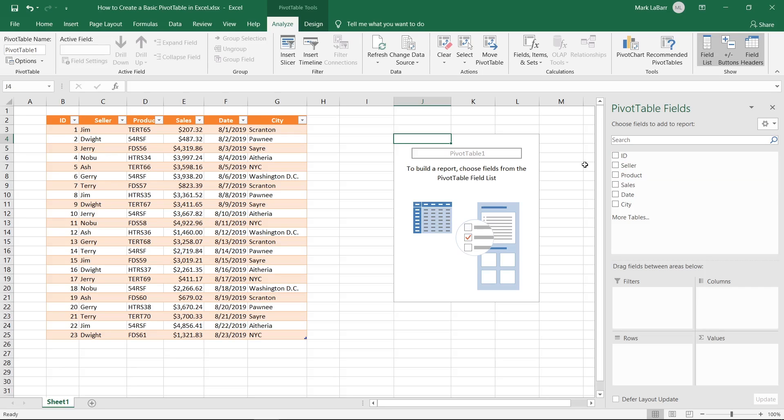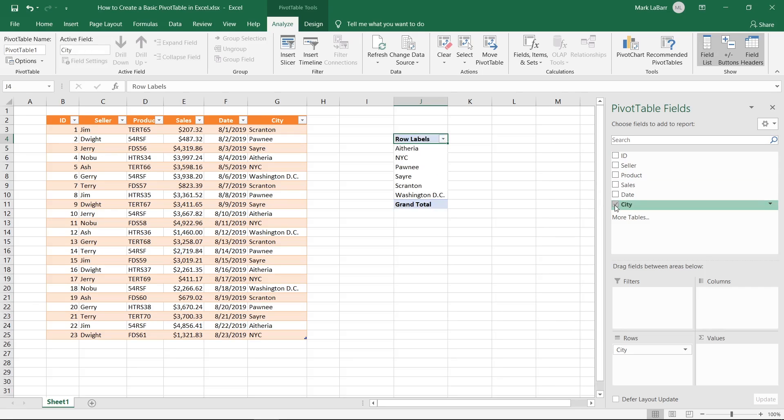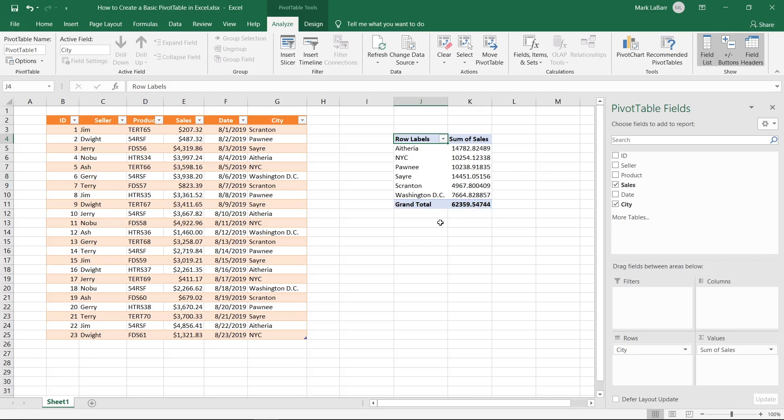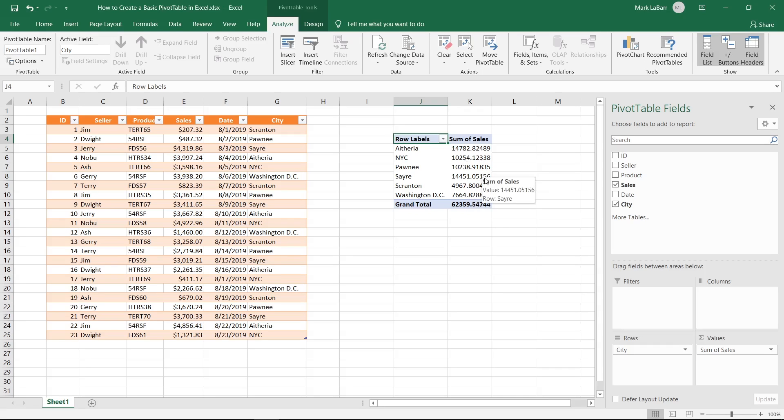So let's say I wanted the city and I wanted to know the sales of each city. So now you can see that it has each of the cities here and it has the sum of the sales and then a grand total at the bottom. So it has taken all the important information that we wanted, extracted it, put it into another table and gave us the totals of each of those. So it's very handy.